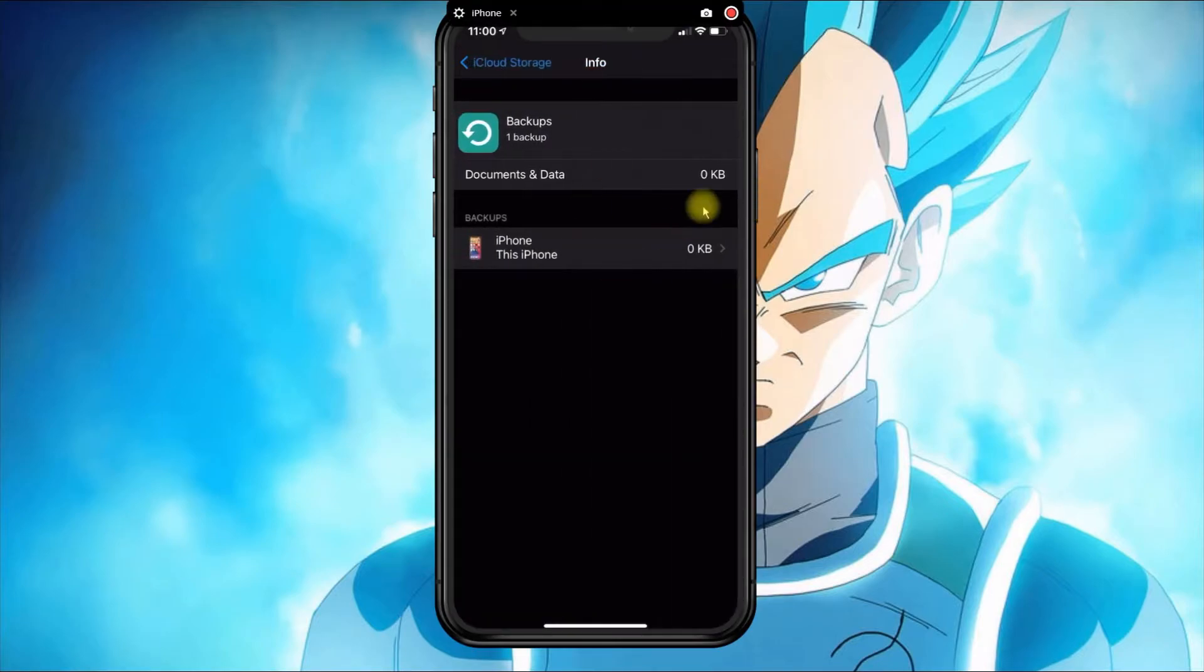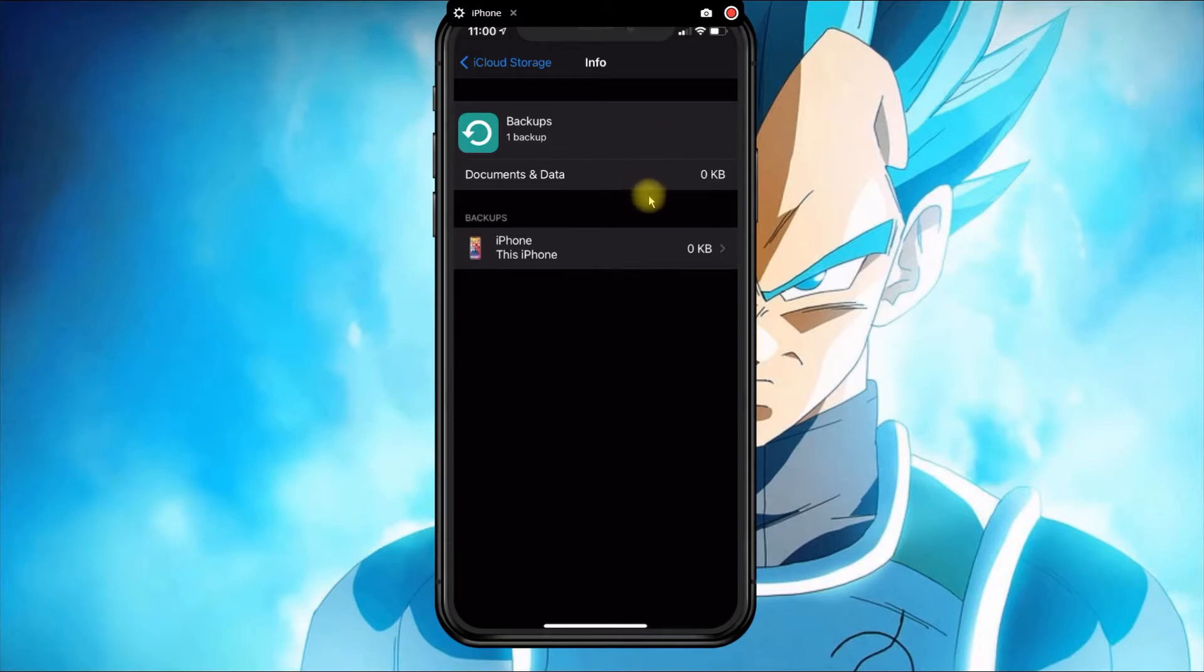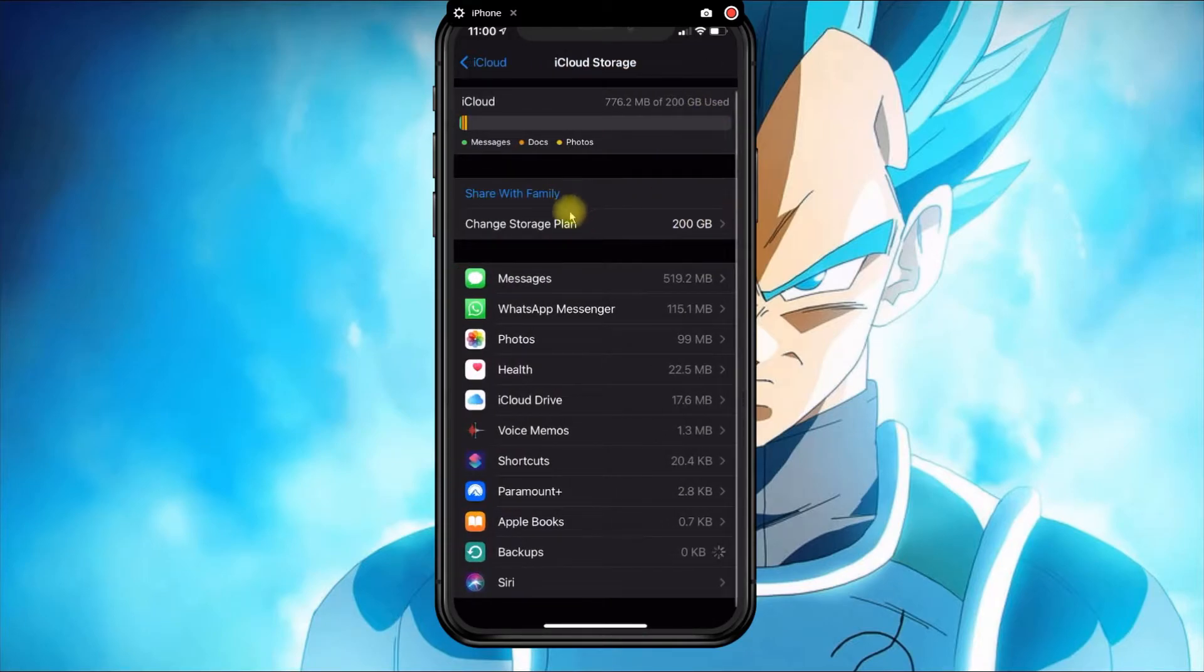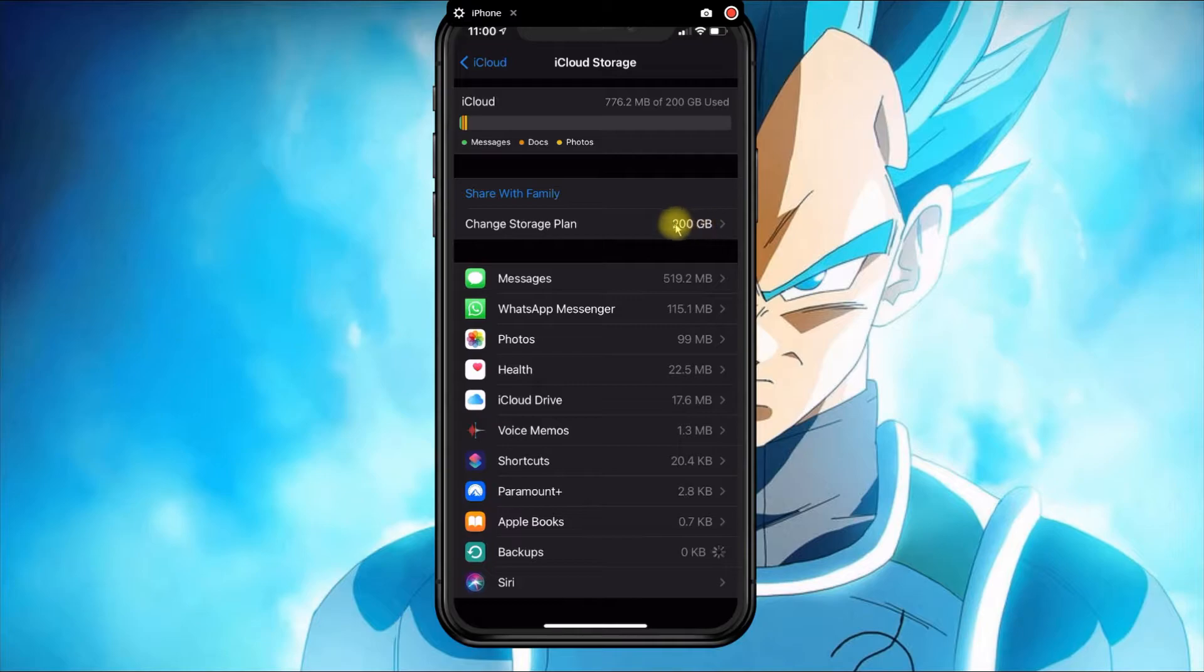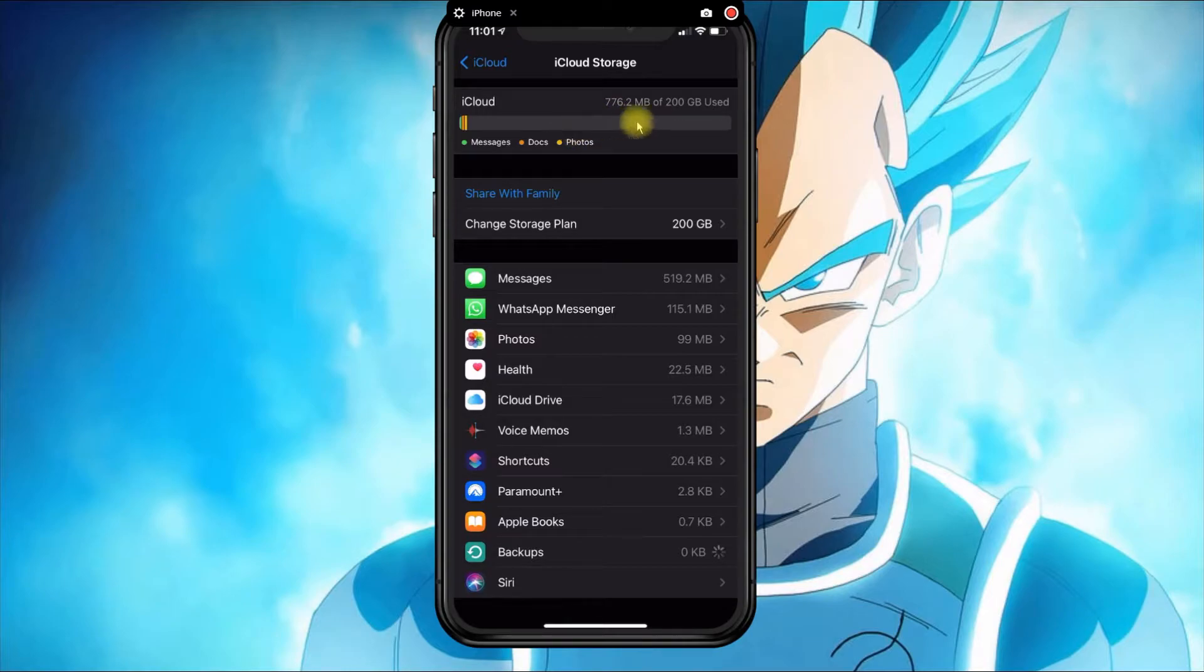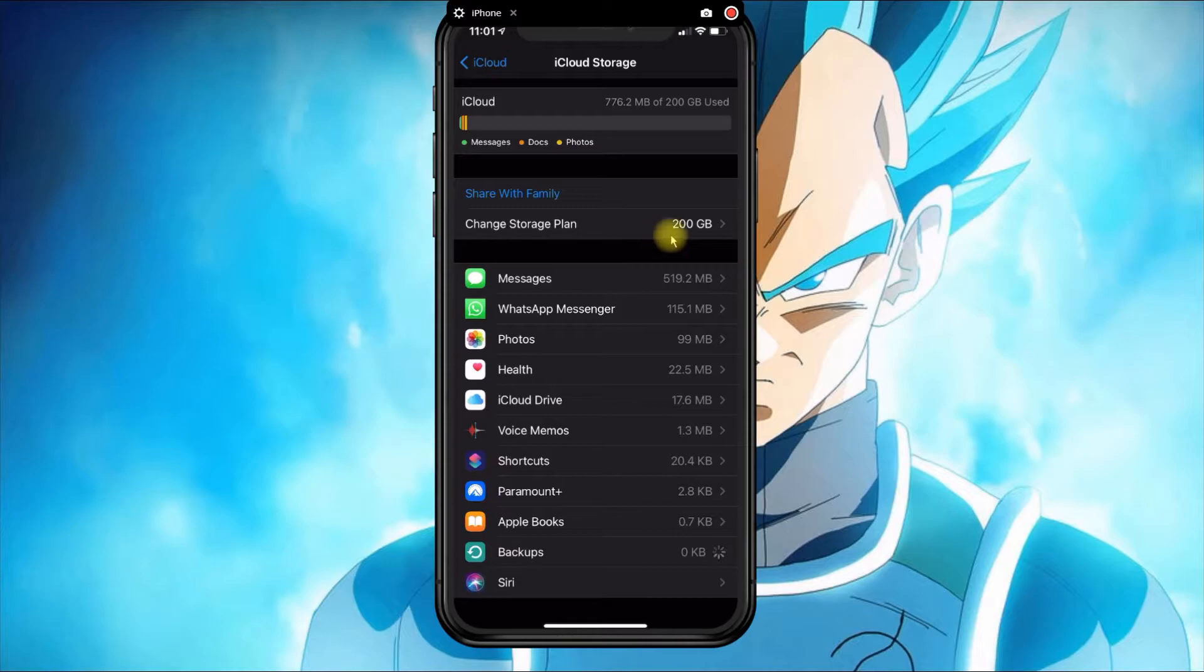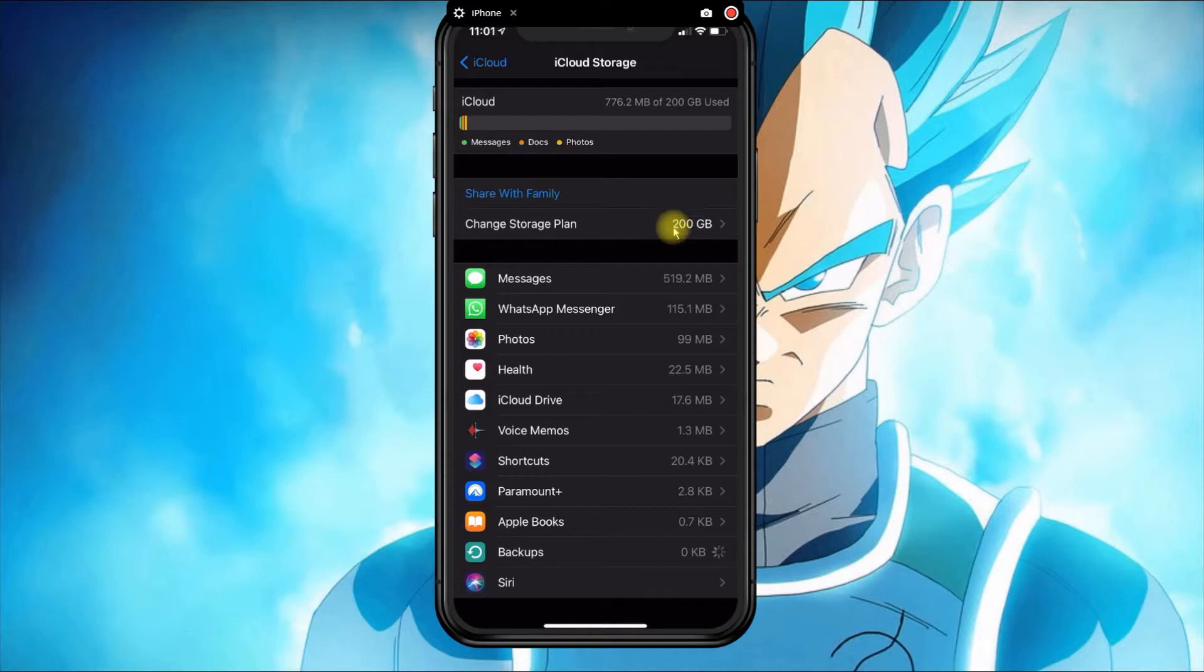As you can see, I don't have anything backed up as of today, but I did purchase the 200 gigabyte storage plan. With a free account, I think you get 5 gigabytes of storage, and that could run out real quick. So I suggest you look into upgrading, especially if you have a device that has over 128 gigs of memory.